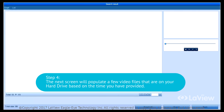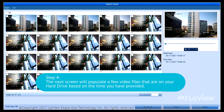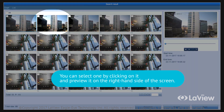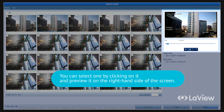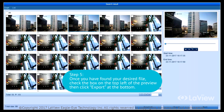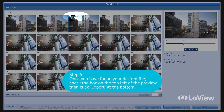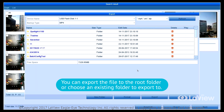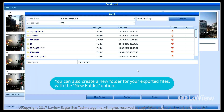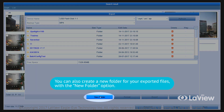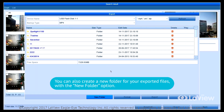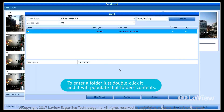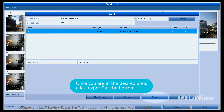Step 4: the next screen will populate with video files on your hard drive based on the time you provided. You can select one by clicking on it and preview it on the right-hand side of the screen. Step 5: once you have found your desired file, check the box on the top left of the preview, then click Export at the bottom. Step 6: the NVR will auto-detect your flash drive and show its contents in folders. You can export the file to the root folder or choose an existing folder. You can also create a new folder with the new folder option. To enter a folder, double-click it. Once you are in the desired area, click Export at the bottom.